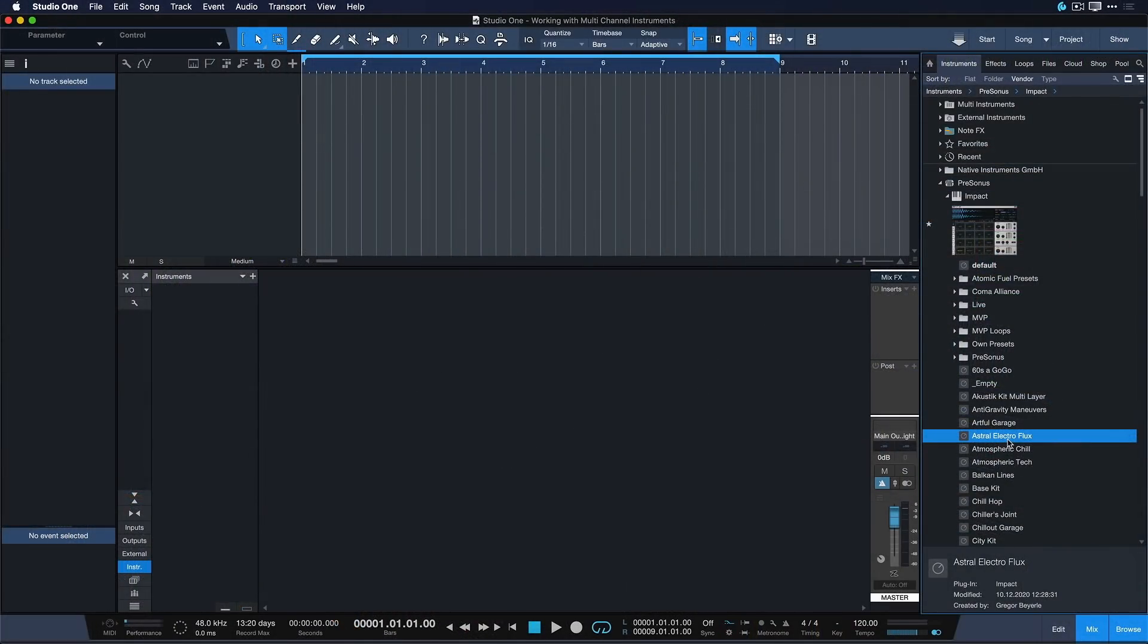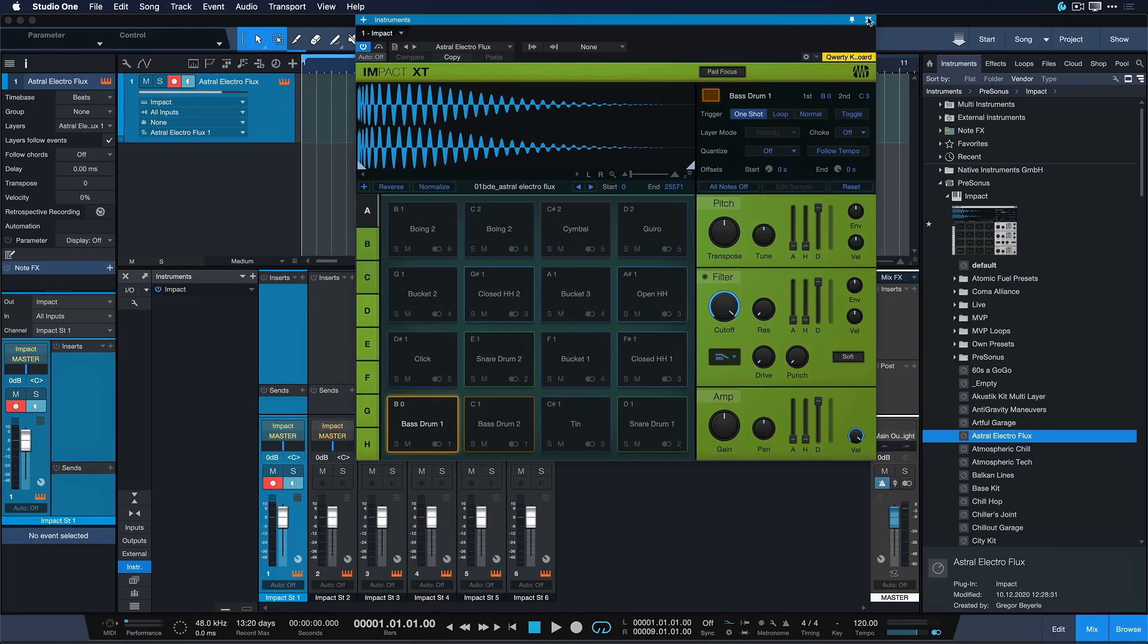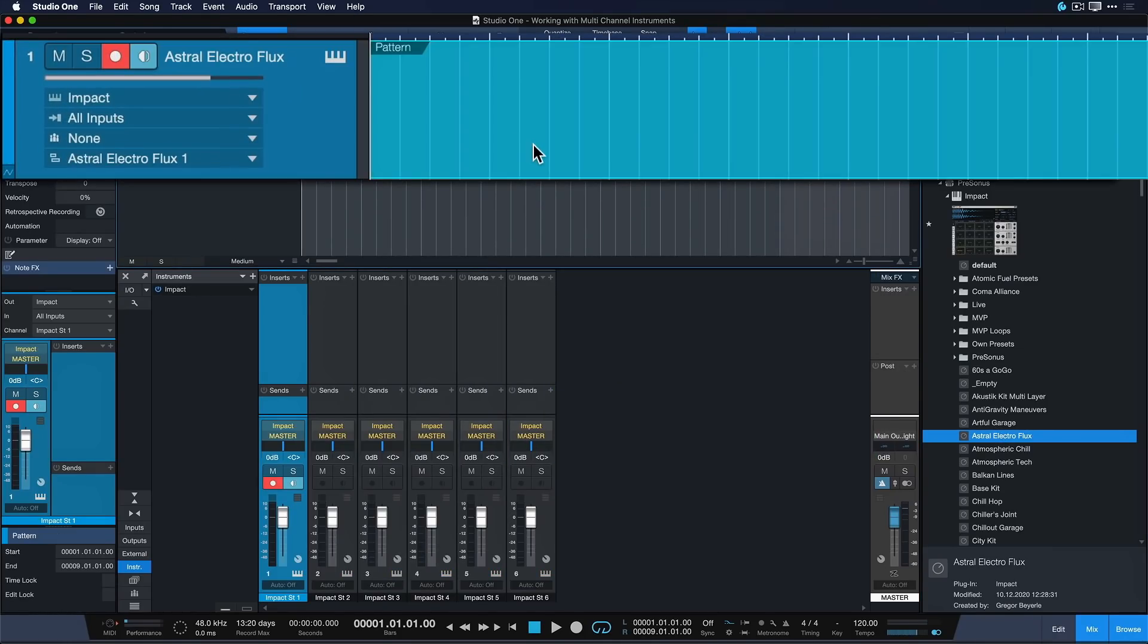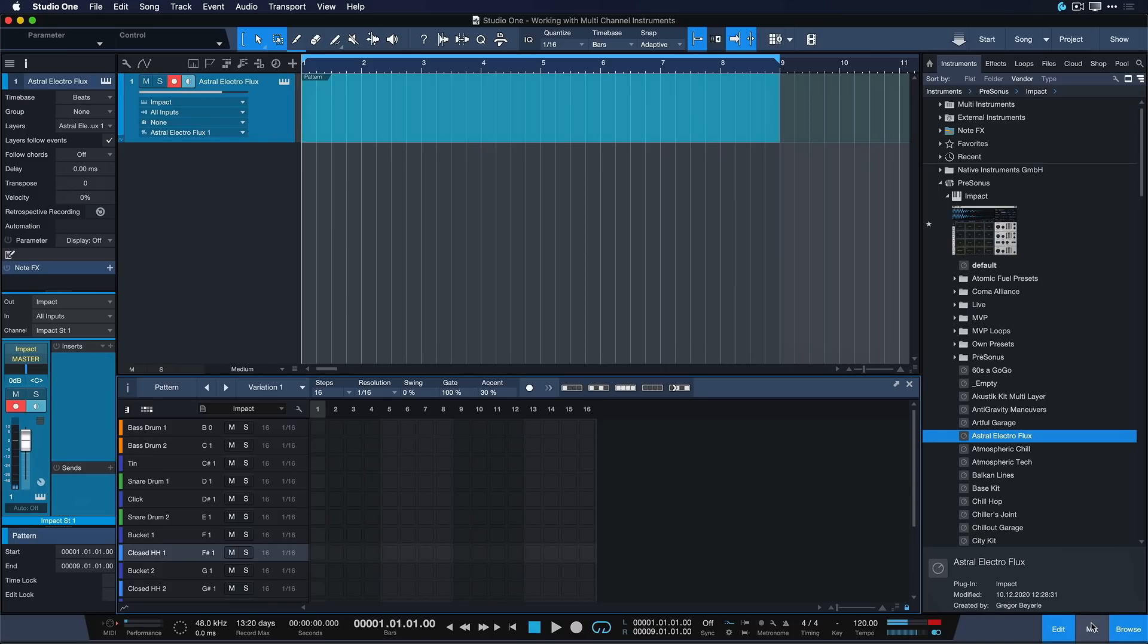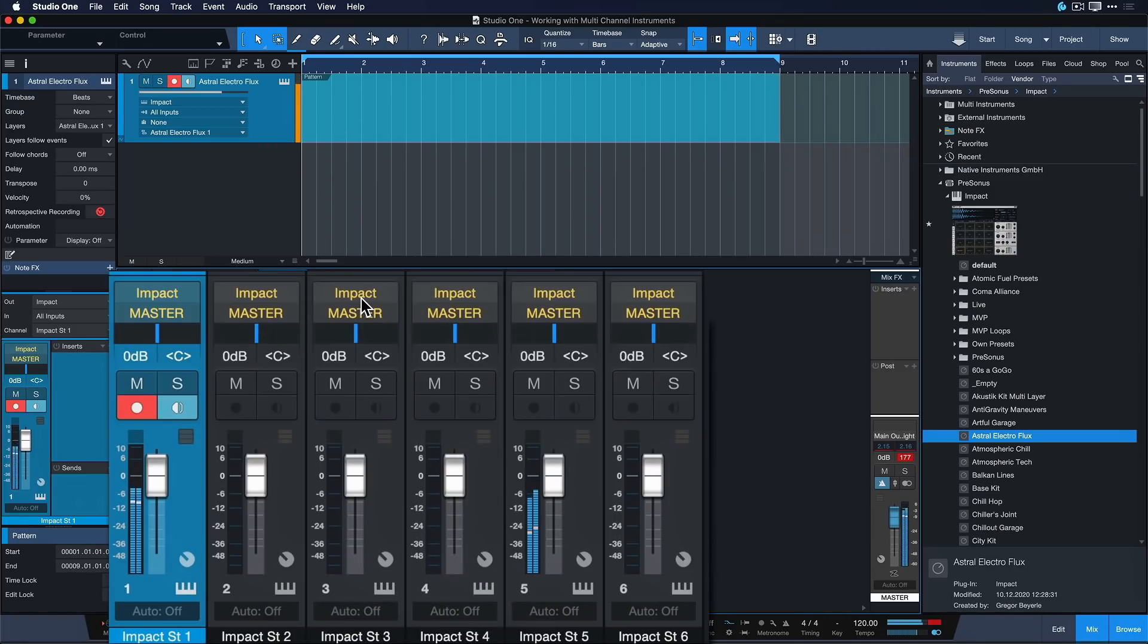For instance, with Impact XT, we automatically get one instrument track where we can compose all of our drums, you know, a kick drum, a snare, a clap and our hi-hats, but we still have the ability to mix them all completely separate in the mixer.